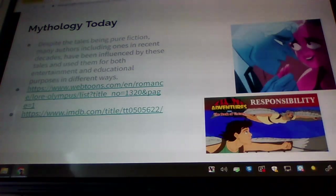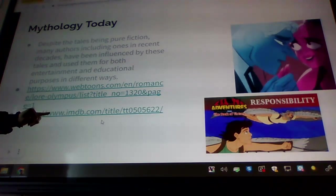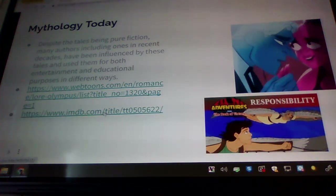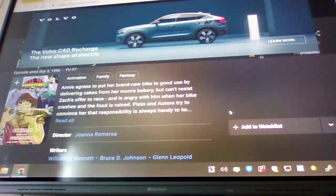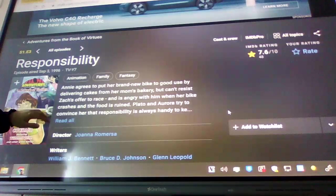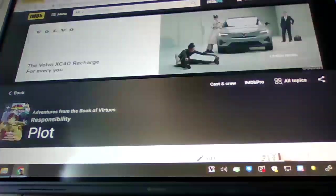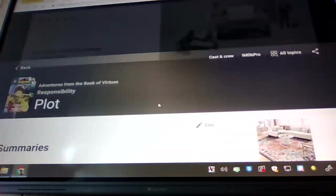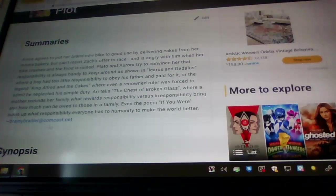This example here is from a little IMDB page. This was a TV show from decades past called Adventures from the Book of Virtues, and it shows how mythology can be used to teach lessons in the modern era.